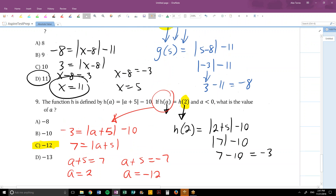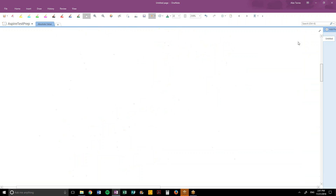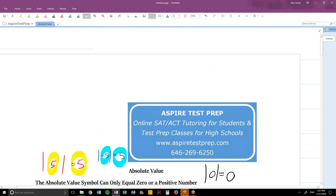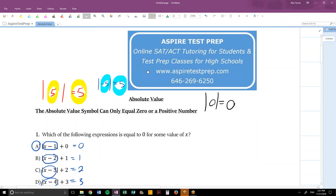That's the end of our worksheet. Thanks for watching Aspire Test Prep's solutions for the absolute value free worksheet, from our free SAT curriculum at www.aspiretestprep.com. If you like what we're doing, recommend our online tutoring or test prep classes to your friends and high school. Feel free to reach out with any questions at alex@aspiretestprep.com.